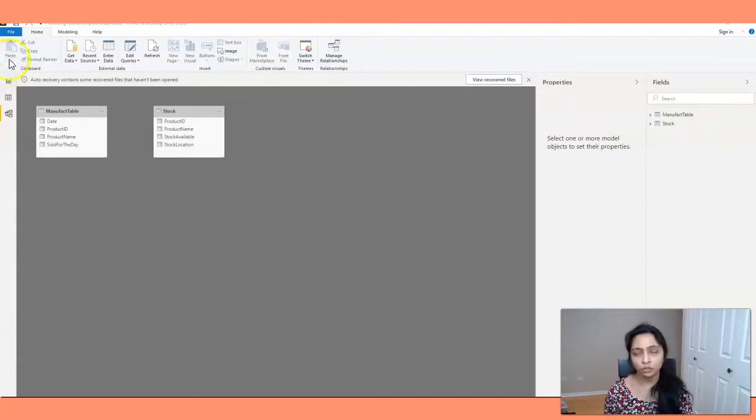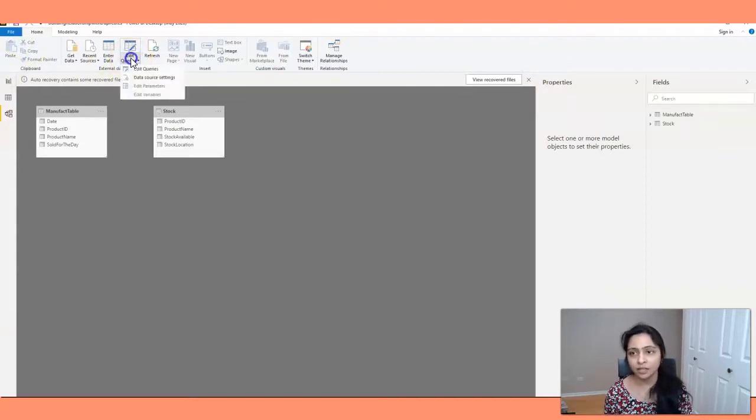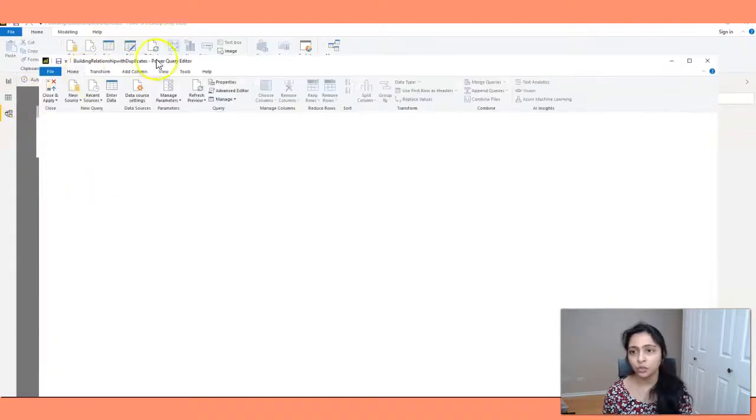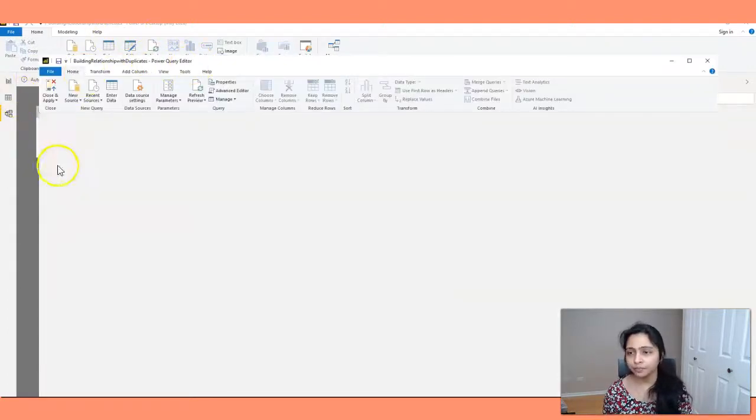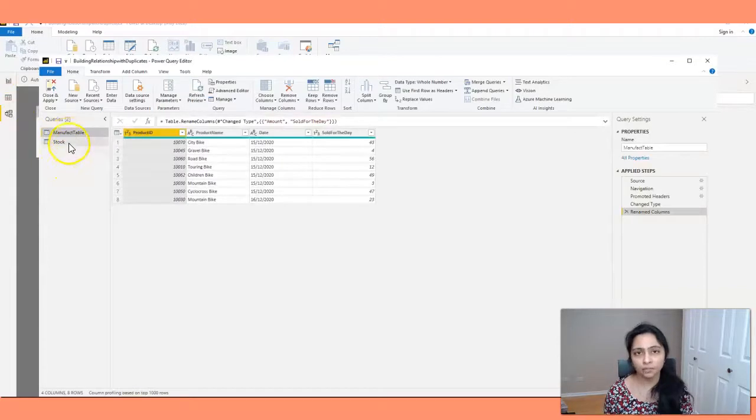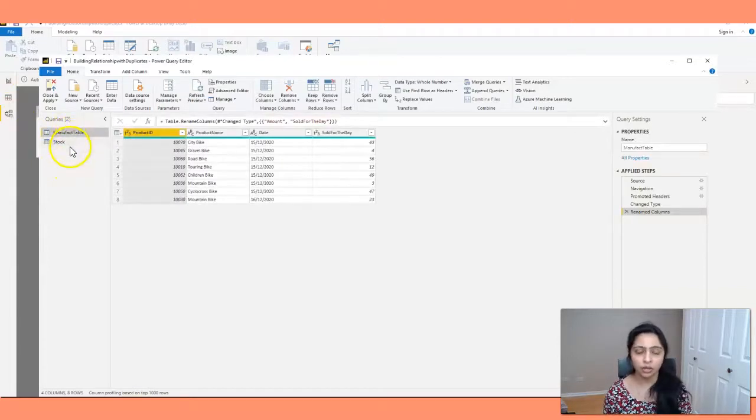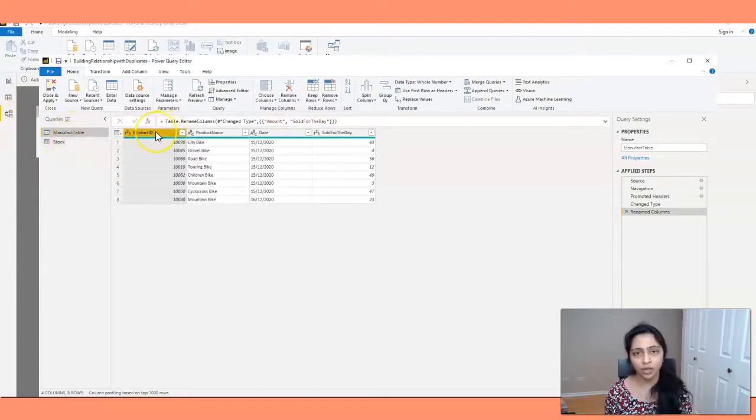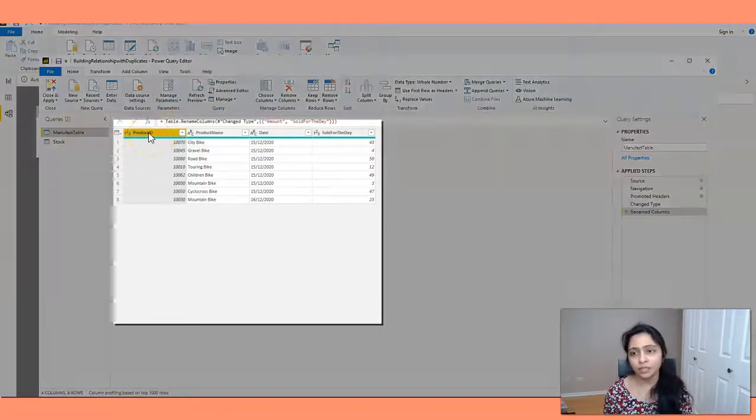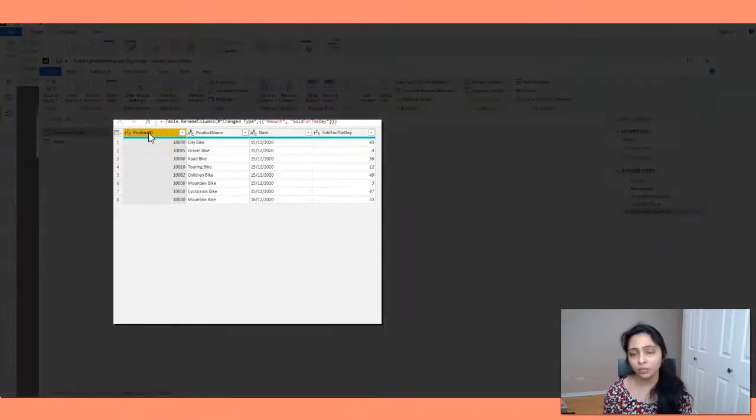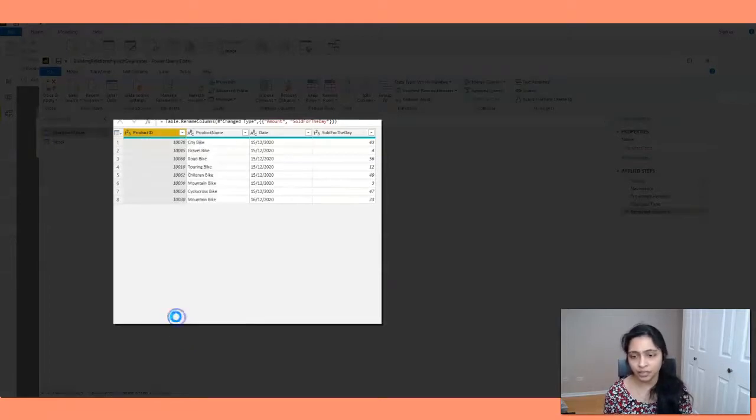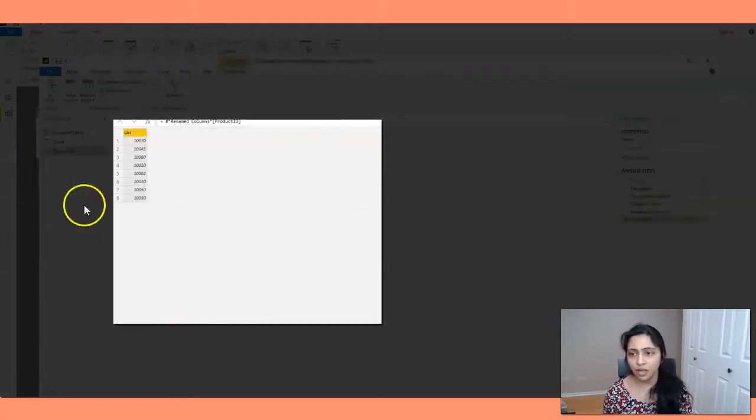So what you're going to do now is you click on the edit queries here. And you go to the power query editor. And you see the two tables here, Manifact table and stock. So in both the tables, you have product ID. So in one of the tables, you can click on the product ID and you can select the add as new query here.